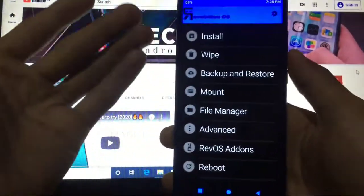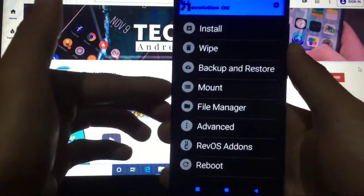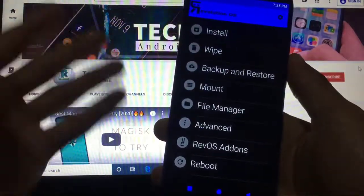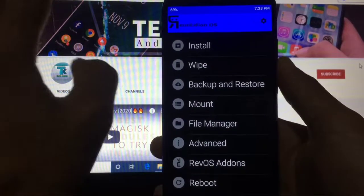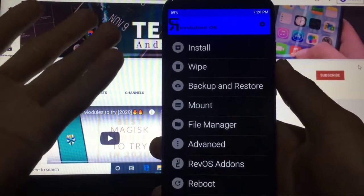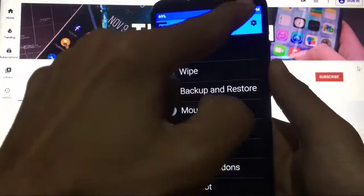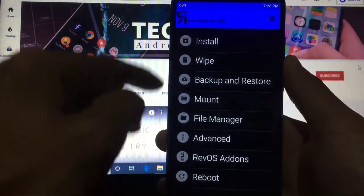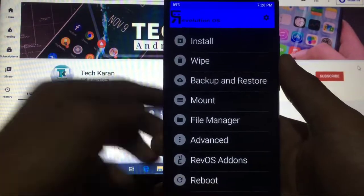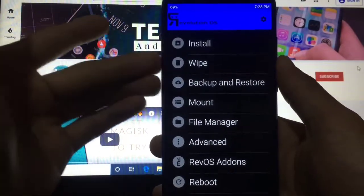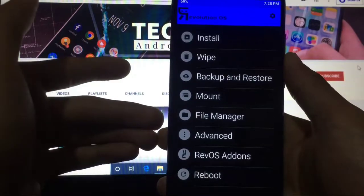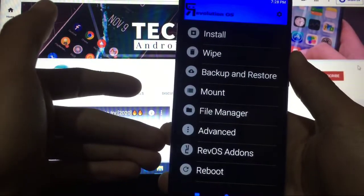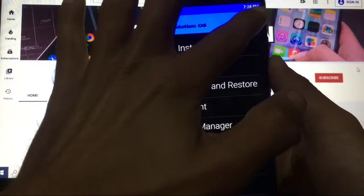As you can see, the look of Revolution OS custom recovery is like the old TWRP recovery, but it is a very good recovery. I have used it to install some custom ROMs and it's working perfectly. When you move into this recovery, you will see this home screen where you have these options: Install, Wipe, Backup and Restore, Mount, File Manager, Advanced, Rev OS Add-ons, and Reboot.